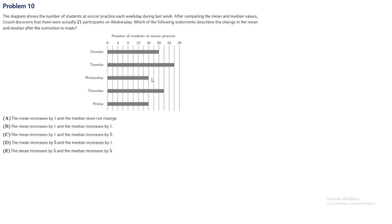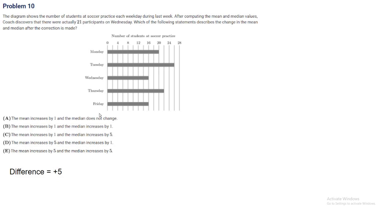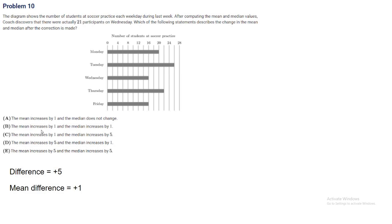The change total was 5, which was 16 and 21. Wednesday had 16 originally, then they said 21. So 21 minus 16 equals 5. The difference is plus 5. We have 5 total days to distribute that among. So the mean difference is plus 1. We can see that A, B and C are the only ones that work, not D and E.